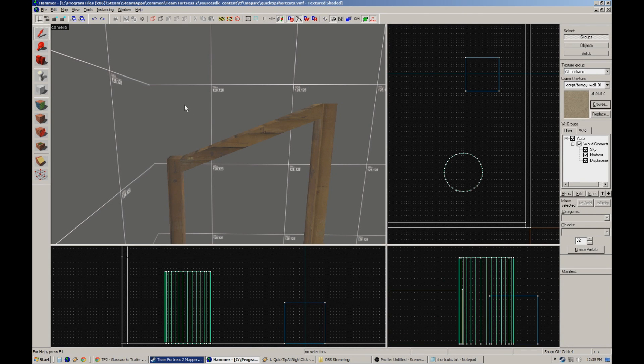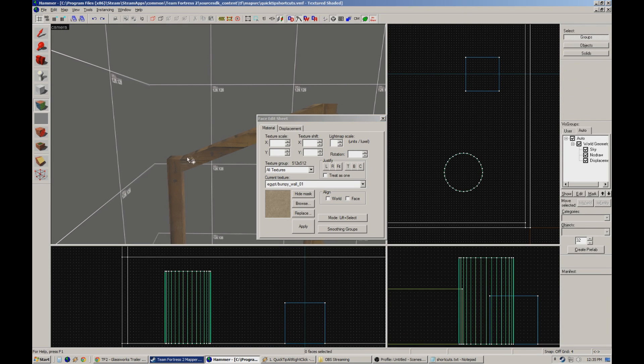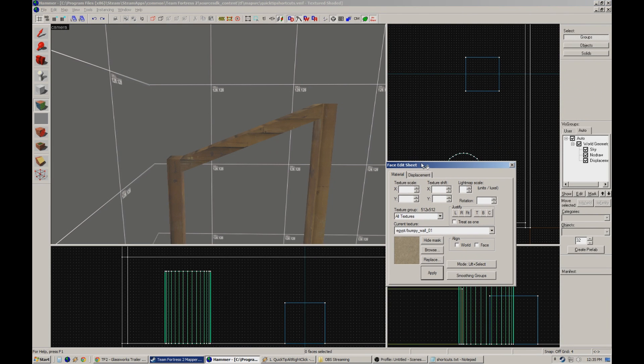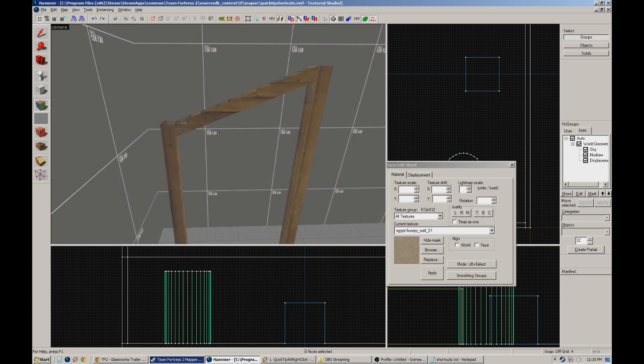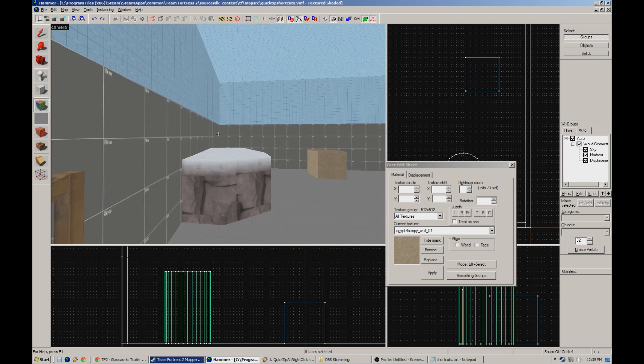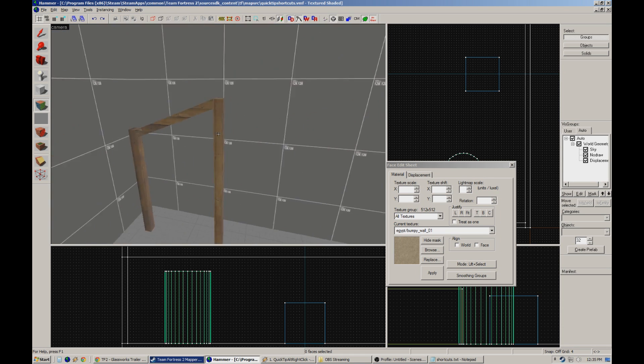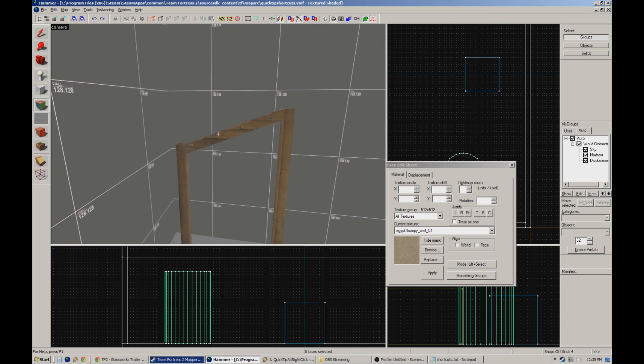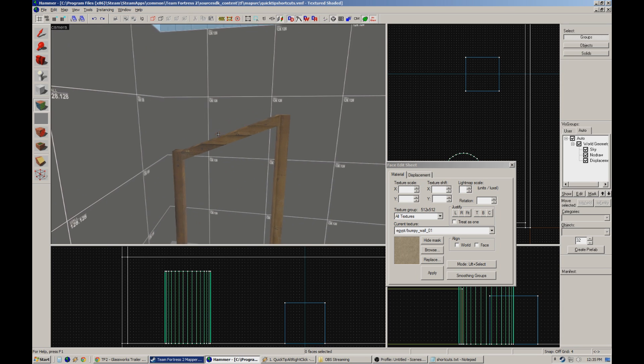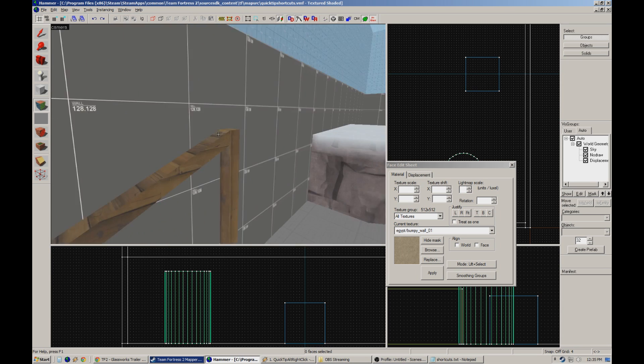What is up nerds, this is Crash here with another Team Fortress 2 mapping quick tip video. Today we're going to actually try to emphasize quick, and I'm going to throw out a couple helpful keyboard shortcuts that I use often and feel like aren't really widely known about and can be major game changers for your mapping.